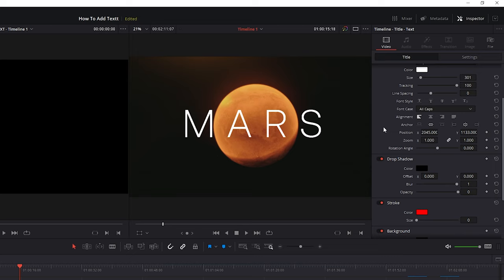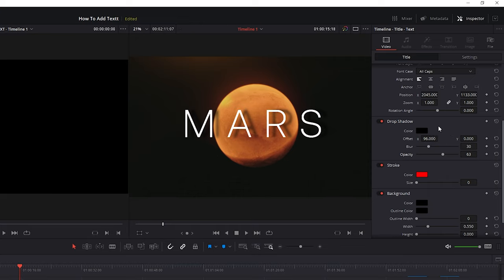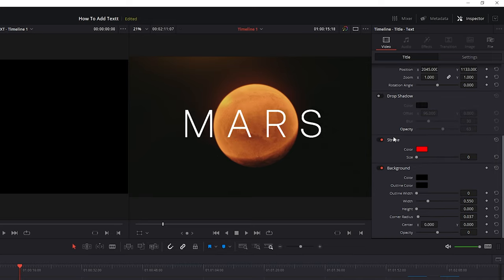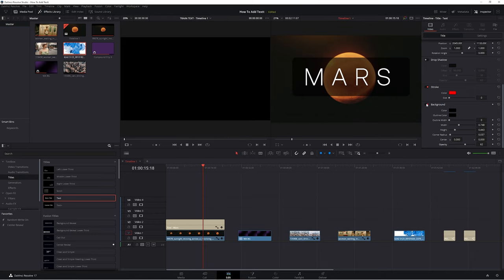You'll also notice that underneath there's a bunch of other parameters you can change, like creating a drop shadow. You can move the drop shadow, change the amount of blur, and change the opacity for some really interesting looks. You can deactivate the drop shadow by clicking the little button, which will turn it off — and if you turn it back on, all your work is right there. You can also see options like adding a stroke or adding a background. I'm just going to turn those off for now — I have some text I'm really happy with.